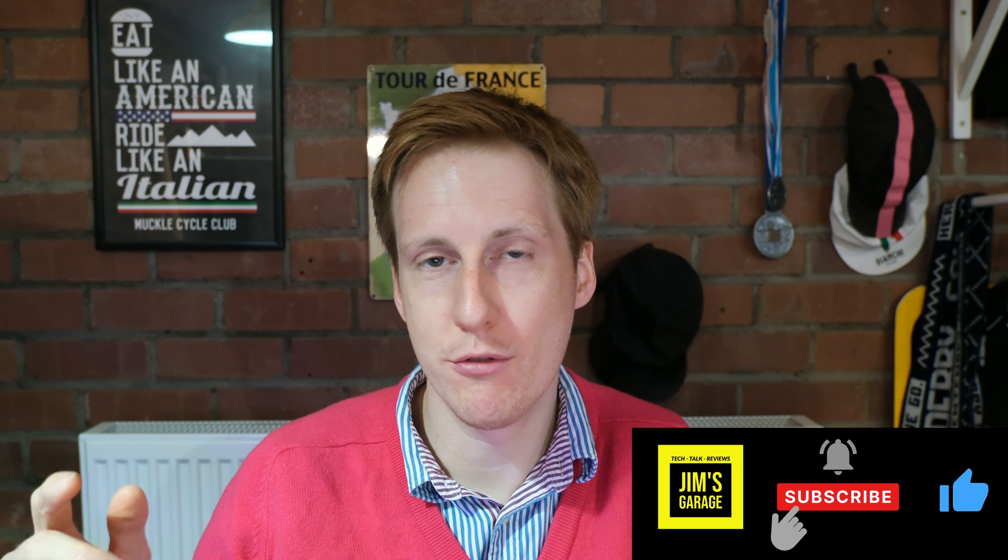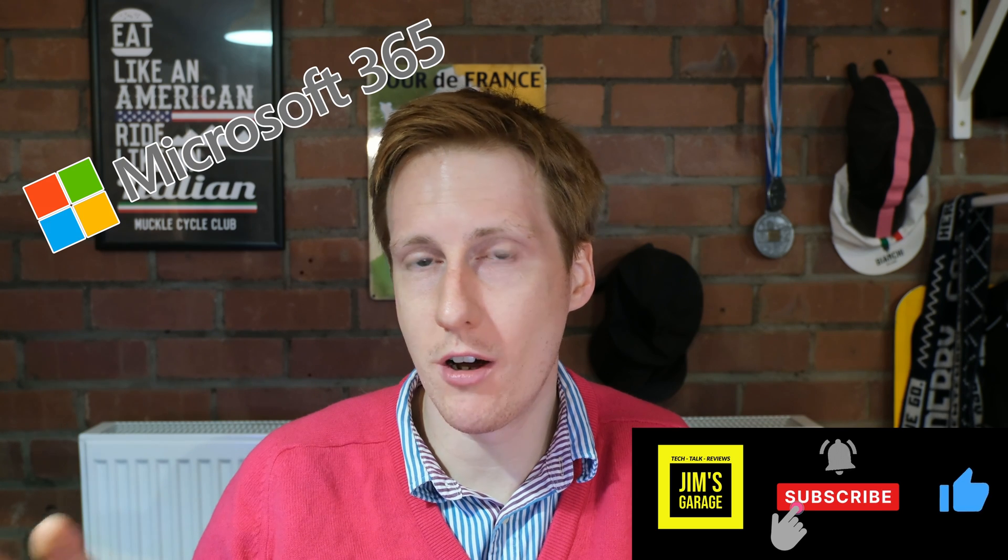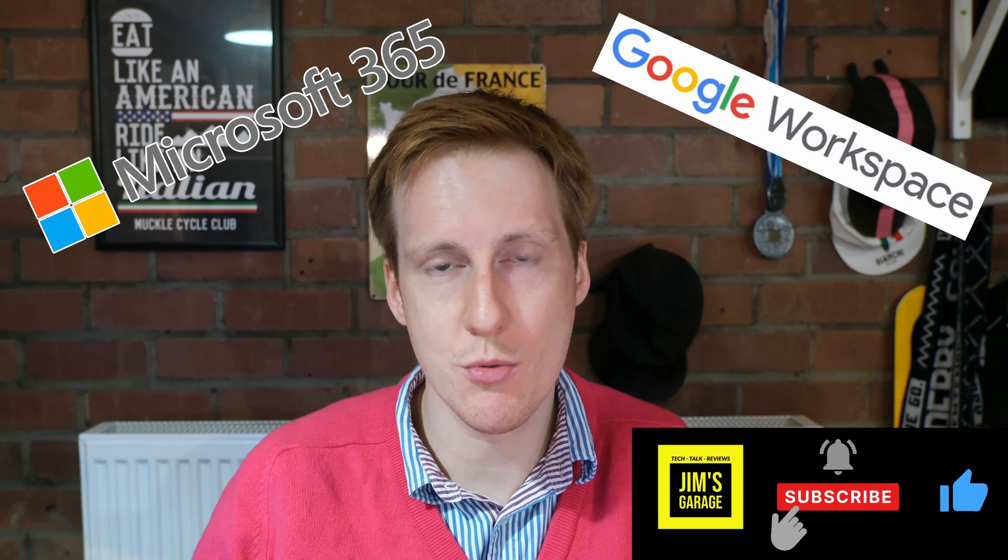Hey guys and welcome back to Jim's Garage. Are you tired of paying for Office 365 and G Suite? Do you wish there was an open-source, free version that you could install on your own infrastructure?